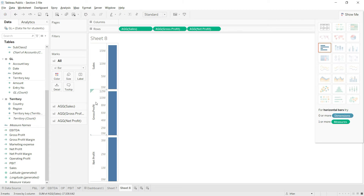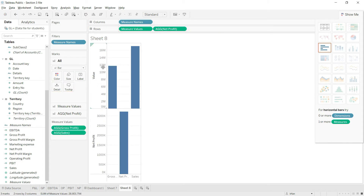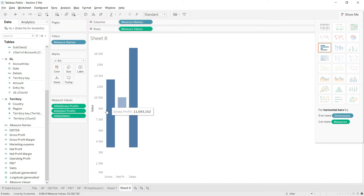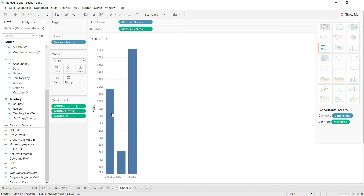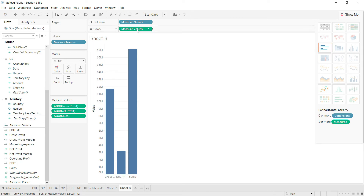I want to merge all of them into one chart. To do that, I'll click on the small triangle and drag it down to the axis. Two charts come together into one. I'll do the same for net profit, and with that all three values are now combined into one chart.